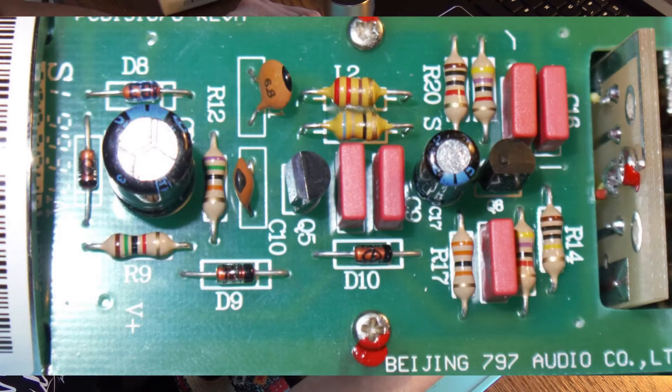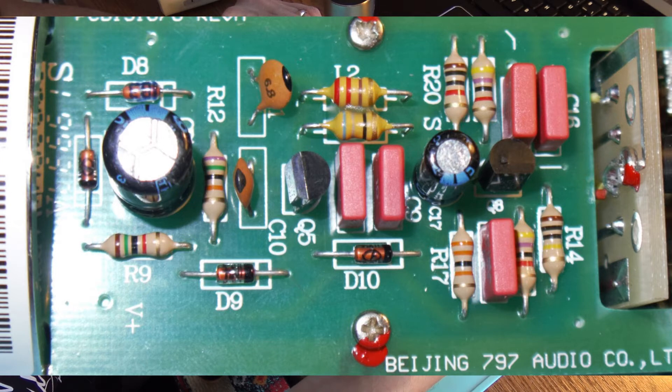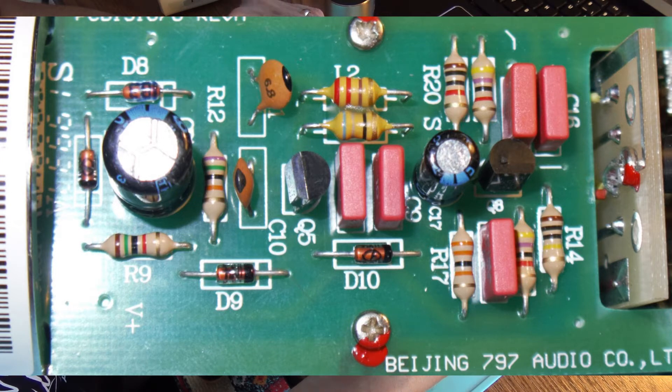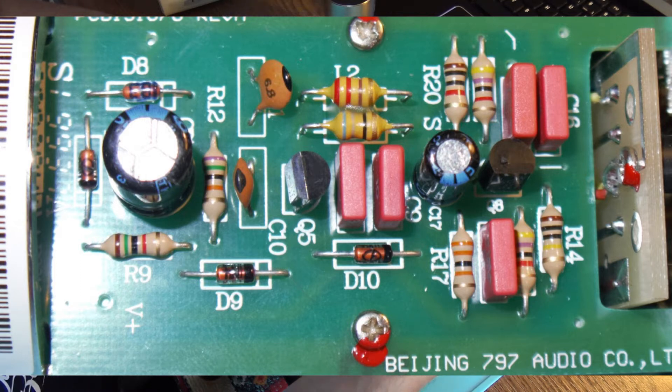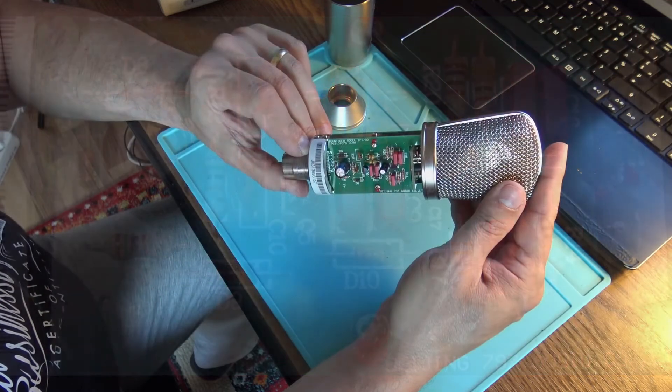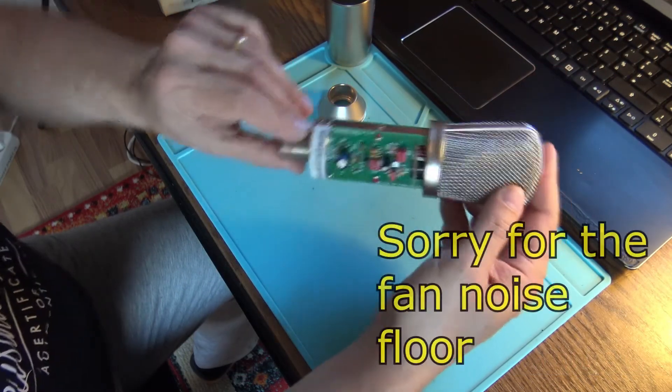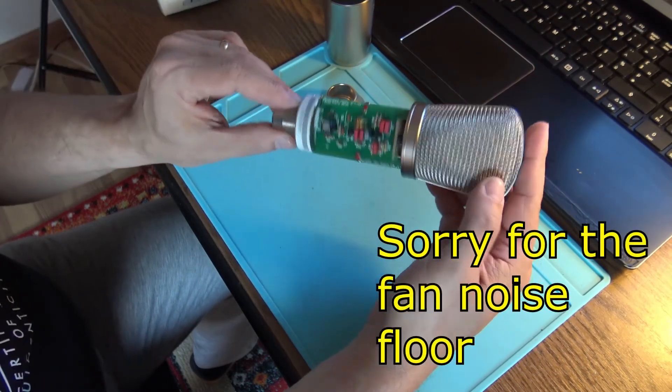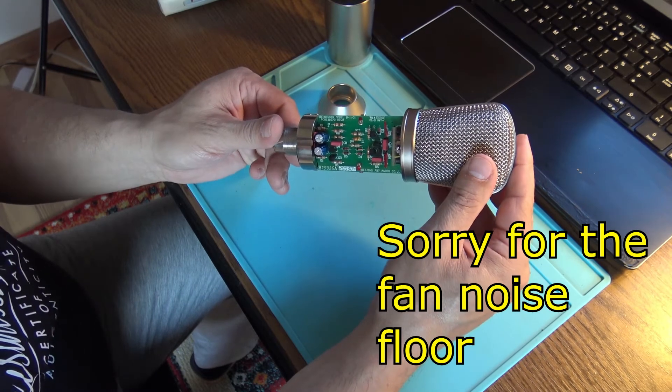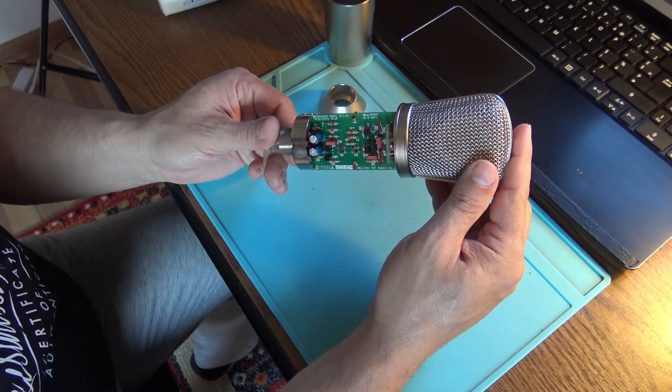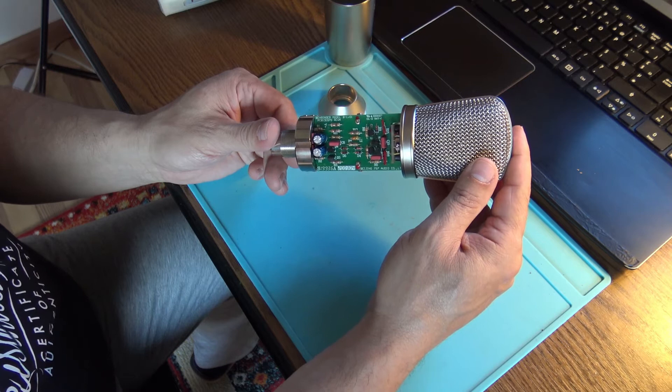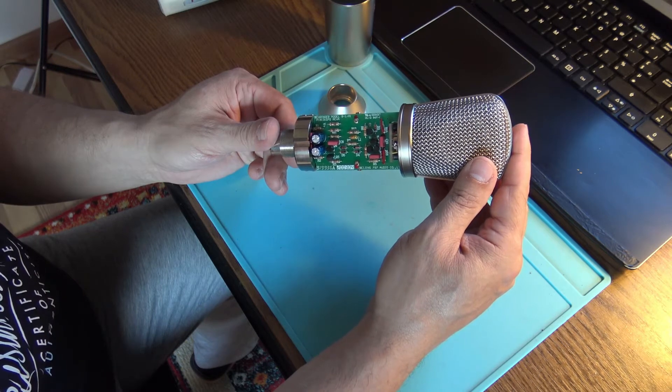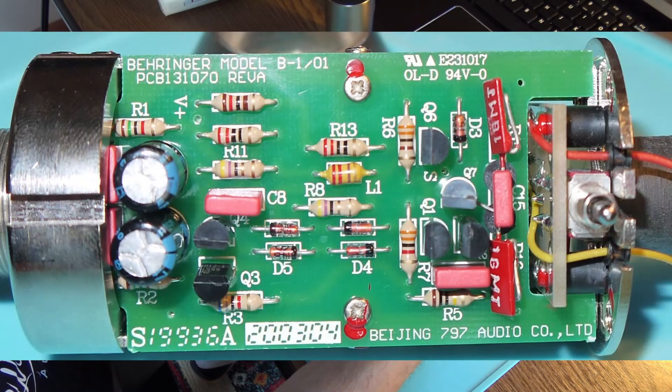Made by a factory in China, and that is 767 Audio Company Limited or something like this. And the other board is the other side of the microphone. There we are, same 767 Audio Company Limited.